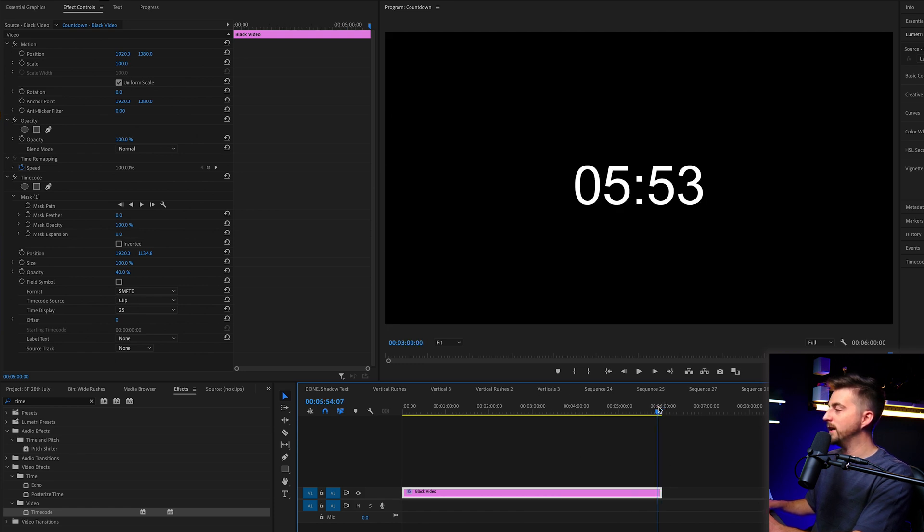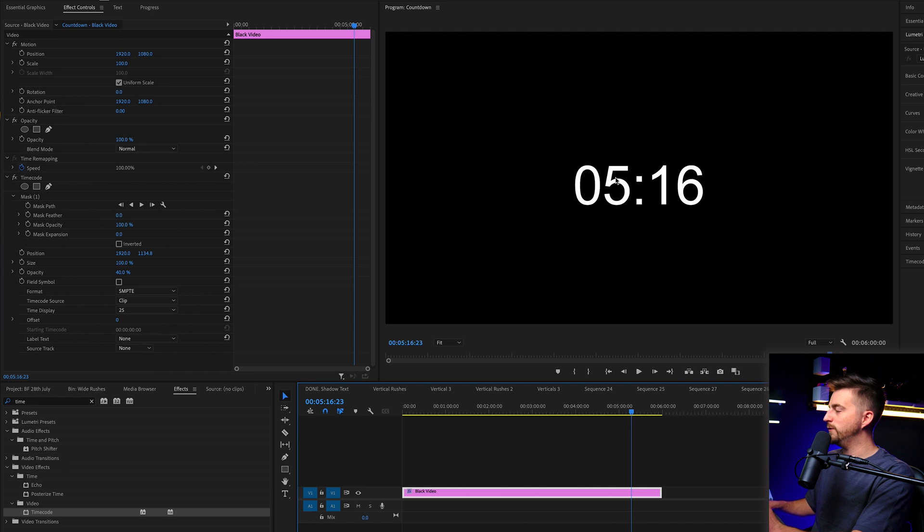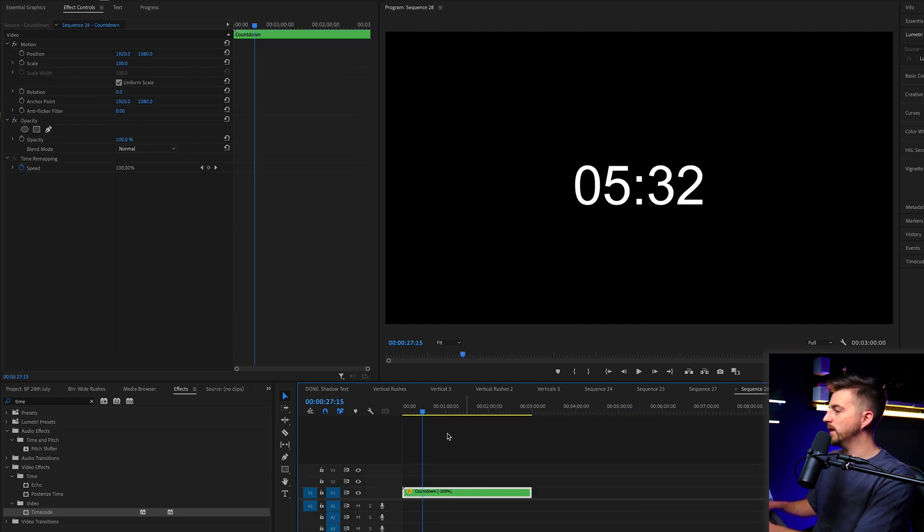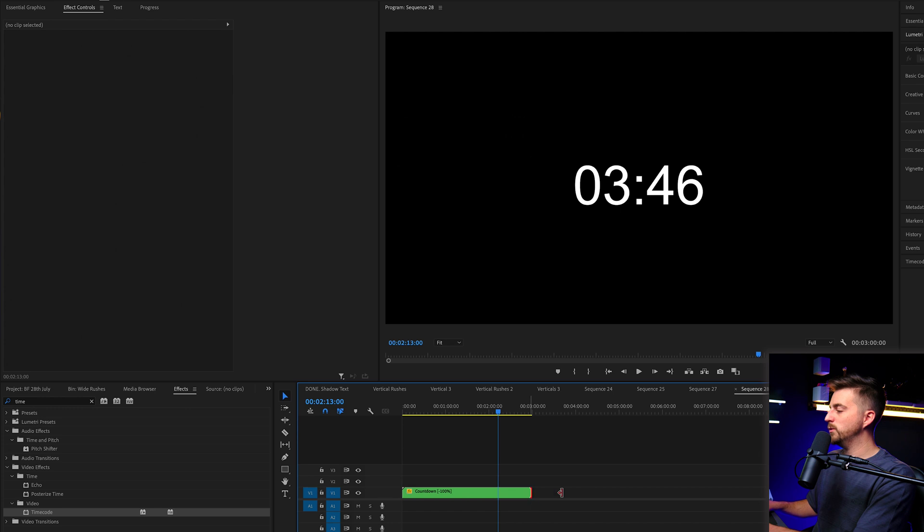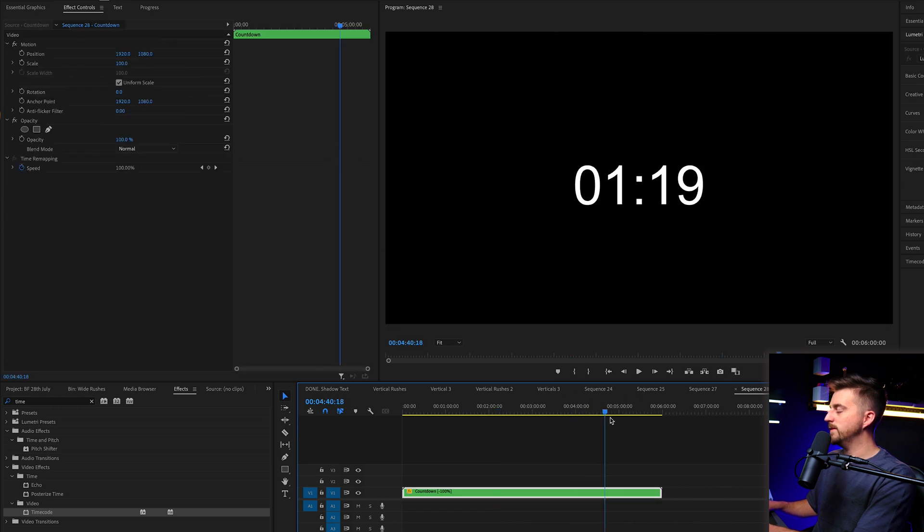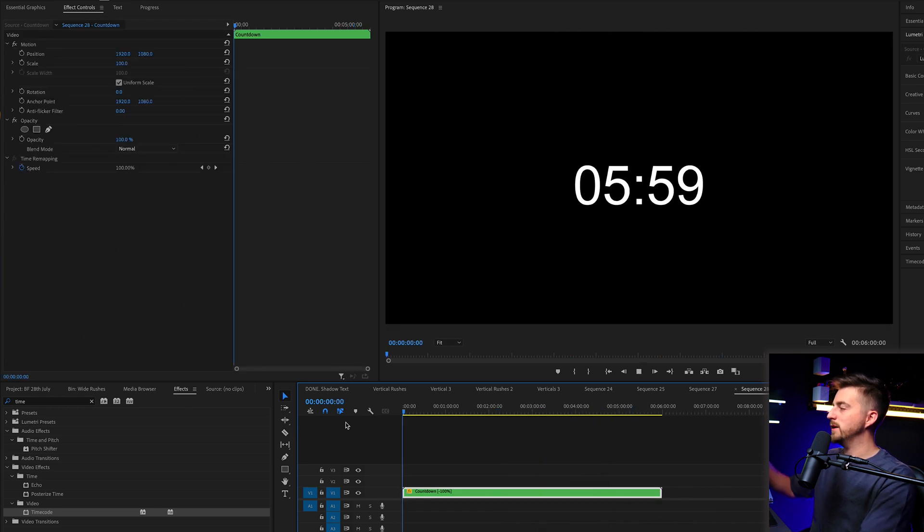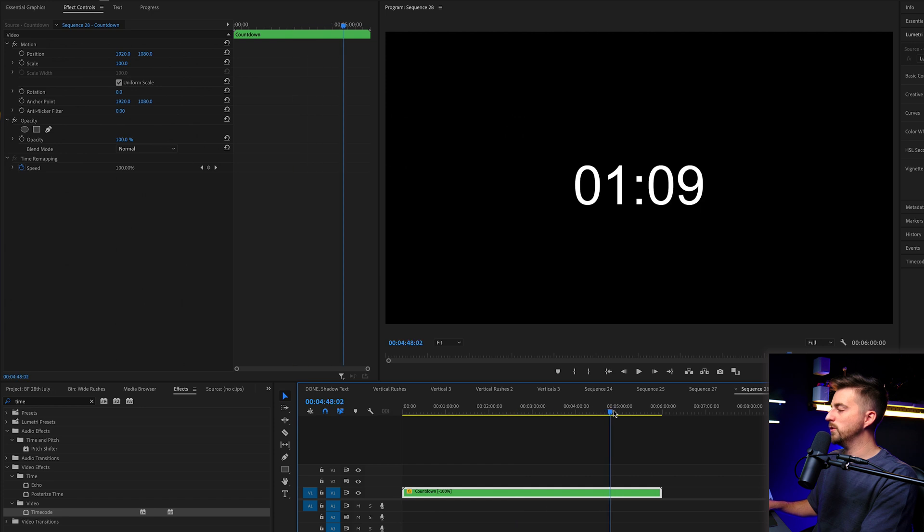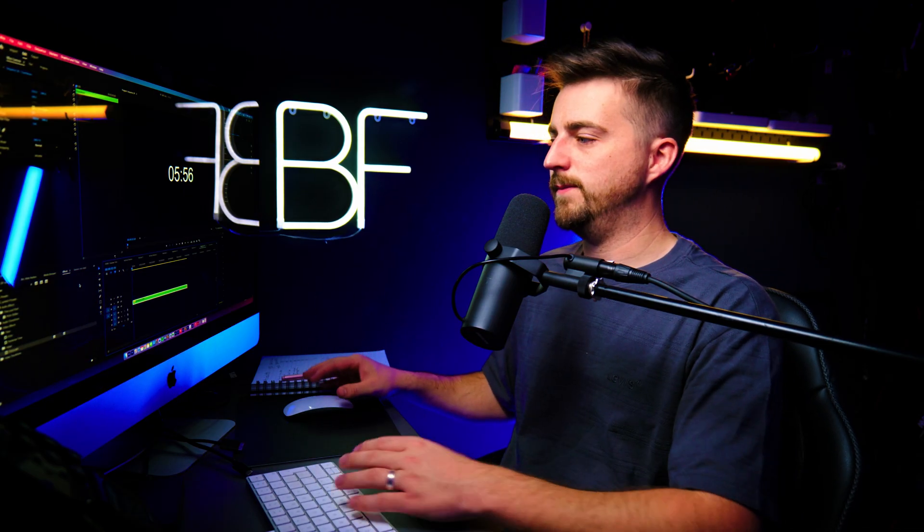And then again, just double check that's perfectly in time. So 516, 516. Correct. Then we'll go back to our main sequence. We'll extend the duration of this back out. And you can see we're starting at six and we're going all the way down to zero. So it's quite easy to adjust the time if we wanted to.